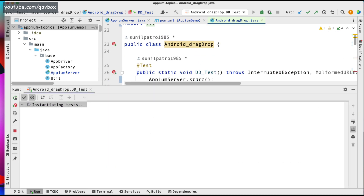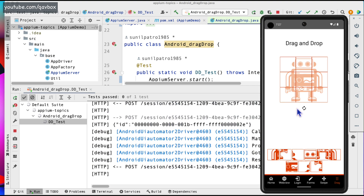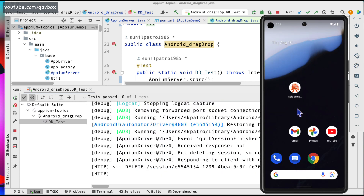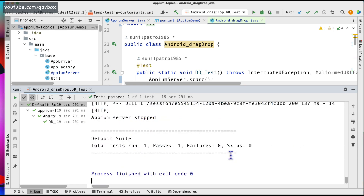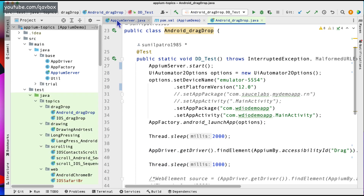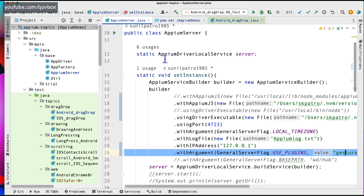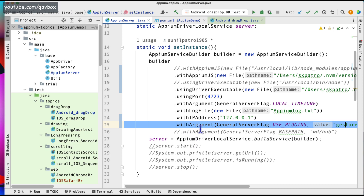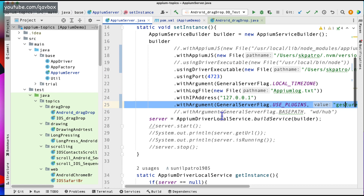Now let's see if it is working fine. Yes — and it should now stop the IPM server. Perfect. You can see there is no issue and the test cases also got passed. I have taken that gesture plugin as part of my GeneralServerFlag. You can also put a condition — if you are using the gesture plugin or any kind of plugins, you keep on adding those arguments. If not required, you can simply comment them or use if-else conditions to control these arguments.